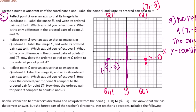Part B says: reflect point B over an axis so that its image is in quadrant 2 — the upper left. We move three units to the x-axis and then up three more to reflect it. That gives us point C, located at (-7, 3).